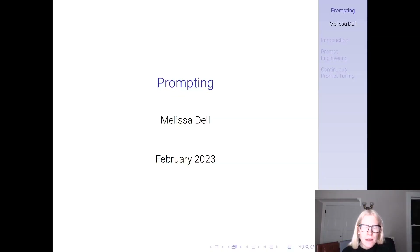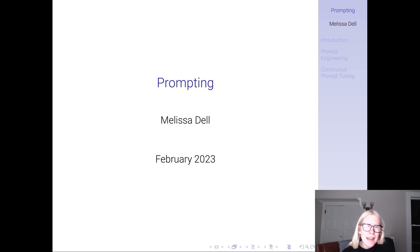Hey everyone. Today I'm going to be talking about a topic in AI that's super hot, super trending, which is prompting.